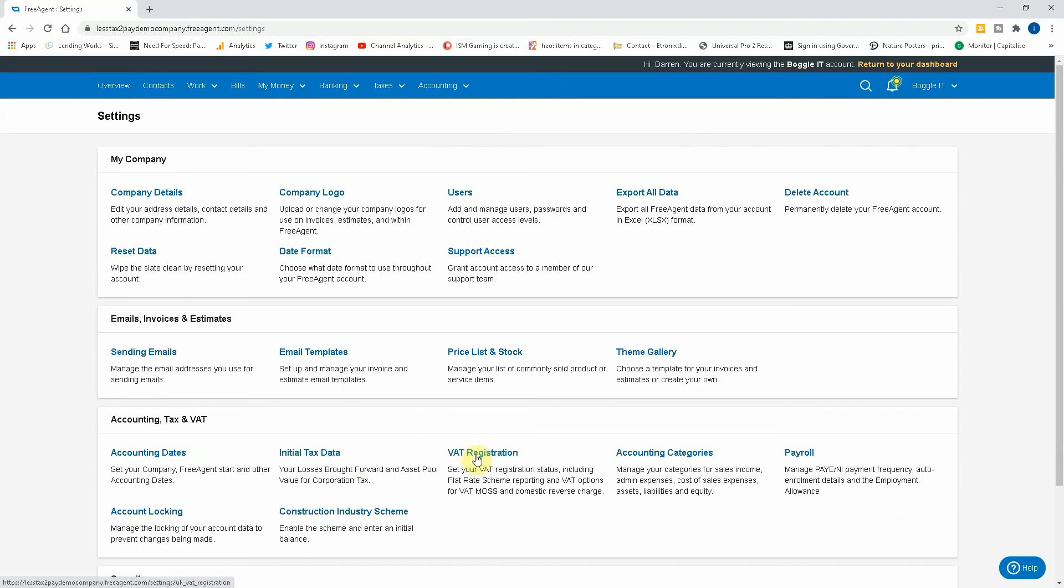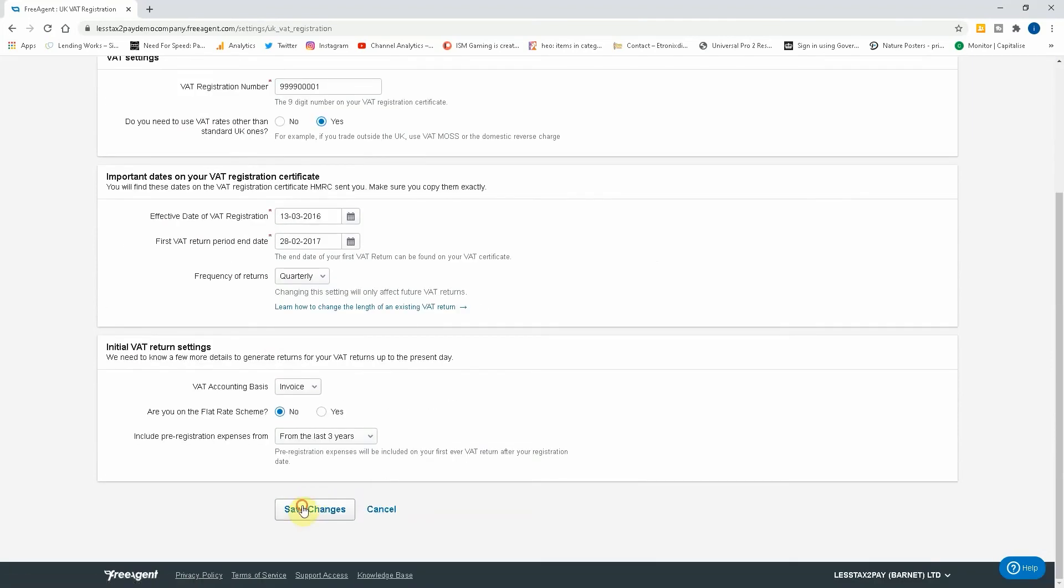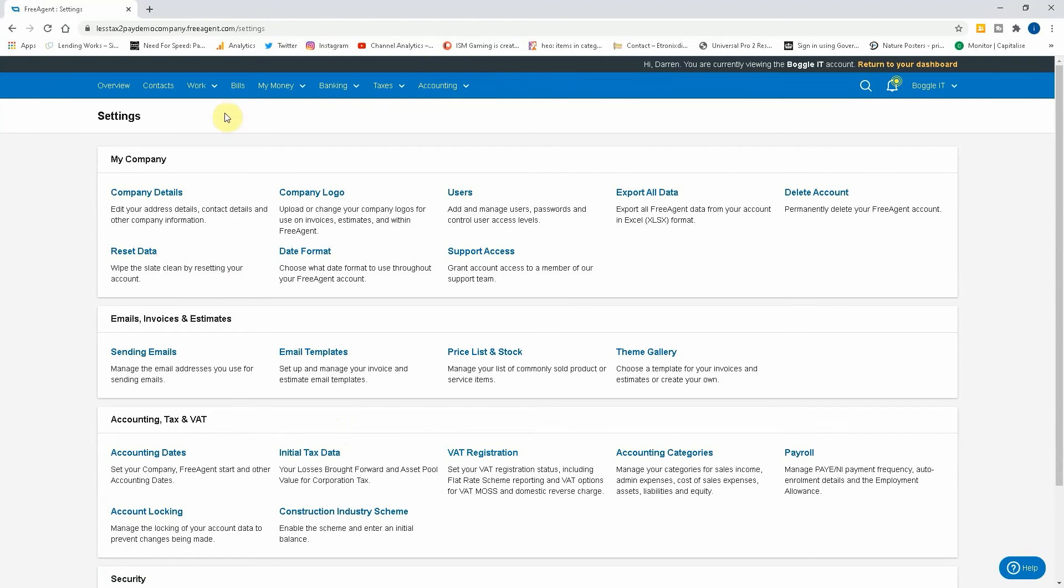Now to activate, FreeAgent does it slightly differently to other softwares. What we need to do is go to VAT registration, and FreeAgent want you to use "Do you need to use VAT rates other than the standard UK ones?" Yes, you do. So you tick the checkbox, click on save changes.